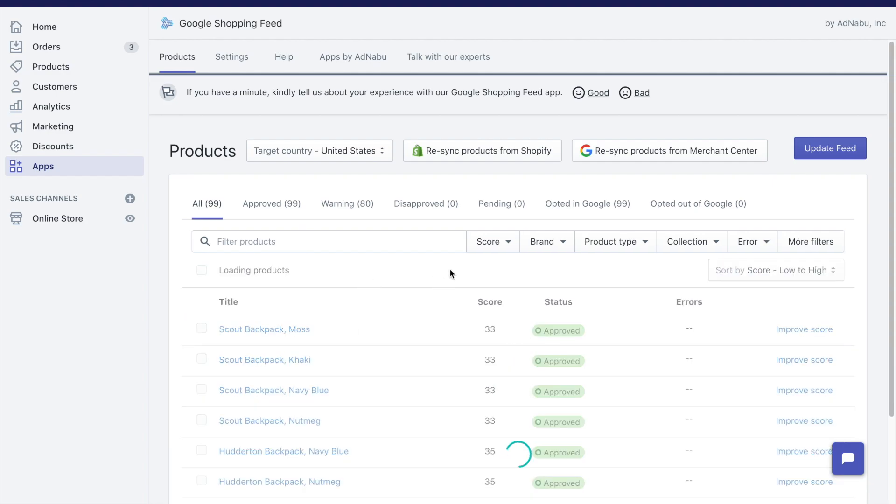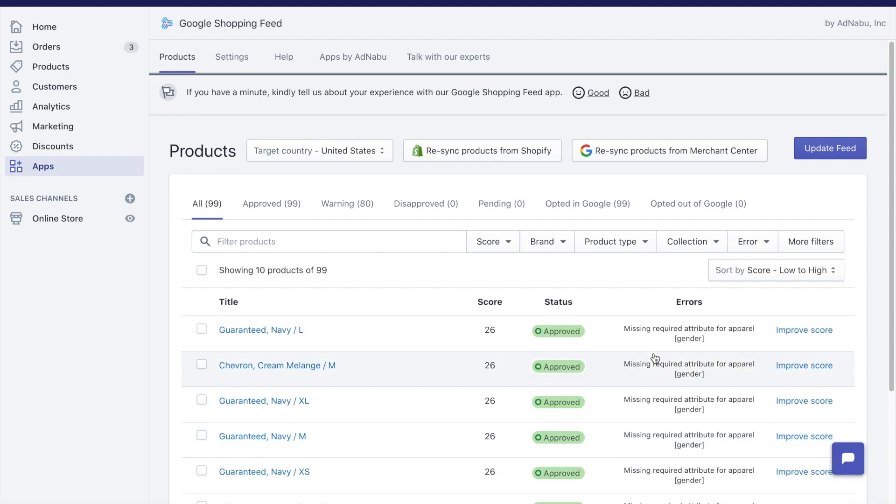Finally, the product table itself. The product table has the title. This is the Shopify title that you have. A score associated with it.